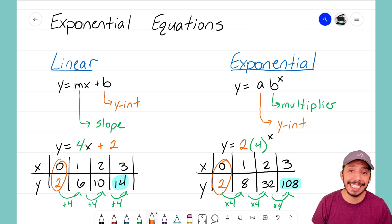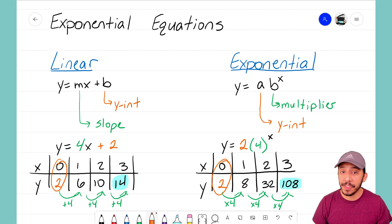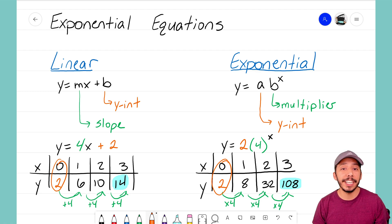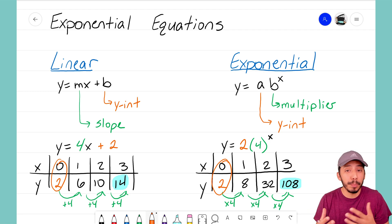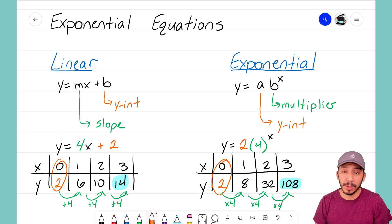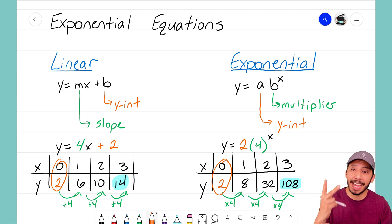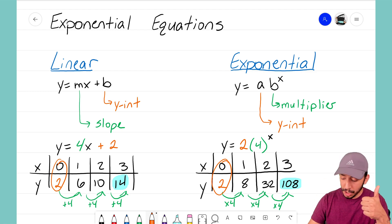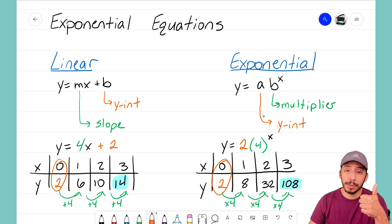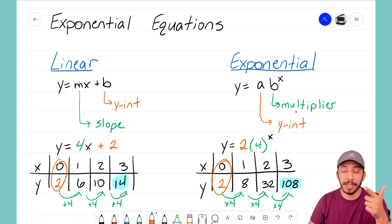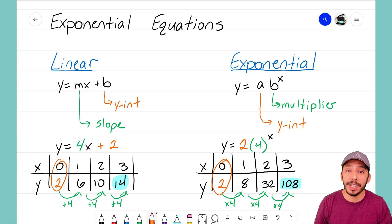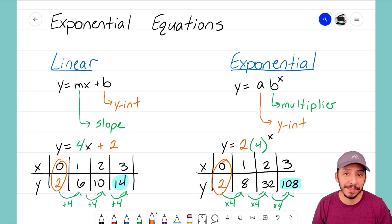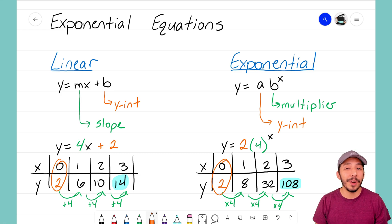That's how we represent linear and exponential equations in a table. There are big similarities in the two generic forms, but also clear differences. In the next videos we'll explore exponential equations further — looking at graphs, word problems, and more tables — always identifying the two key components: the A term (y-intercept or zero term) and the B term (multiplier). If you can find your y-intercept and your multiplier, you can create an equation for an exponential function every time. Alright, it's that Math Magician — see you on the next video!